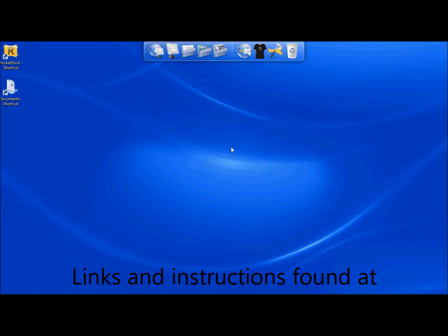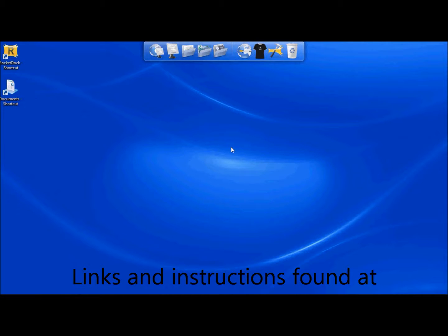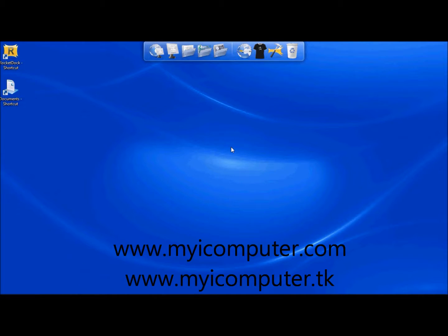Okay, we're going to go through now on how to set up animated icons. Once you have Rocket Docket installed, you're going to need to follow these steps.